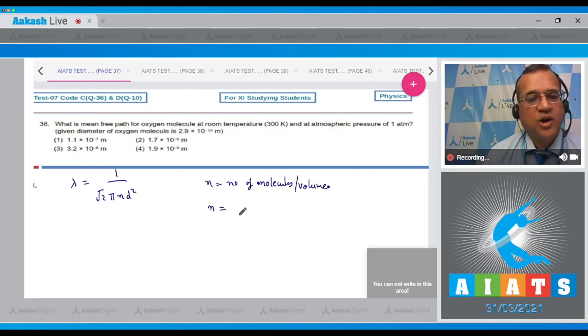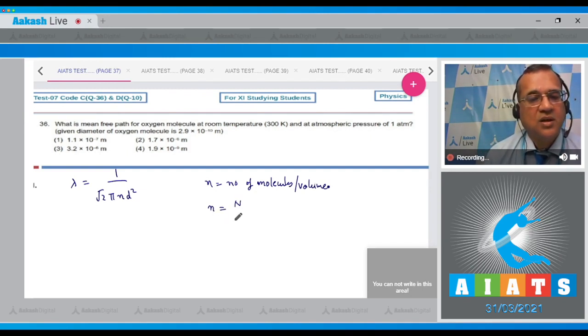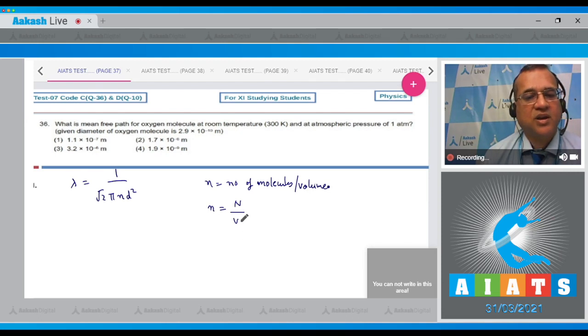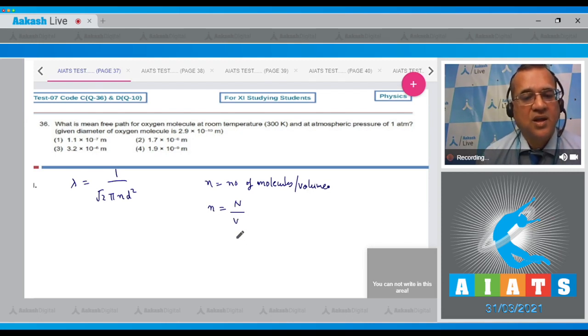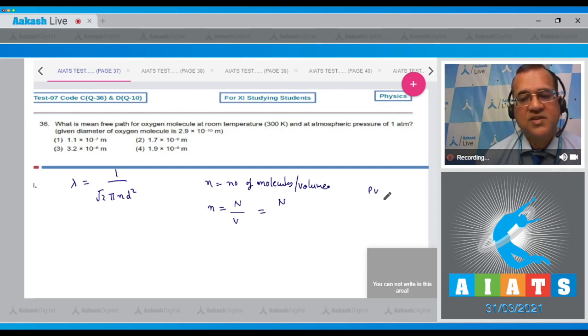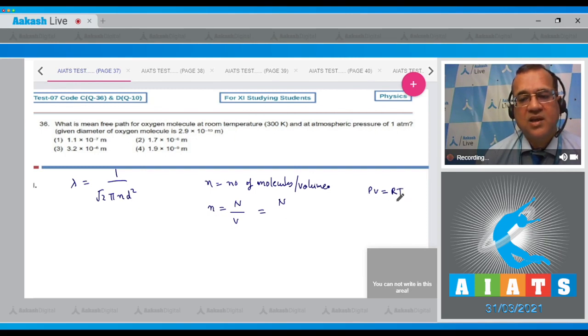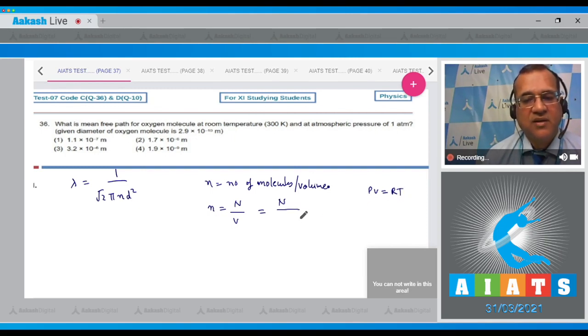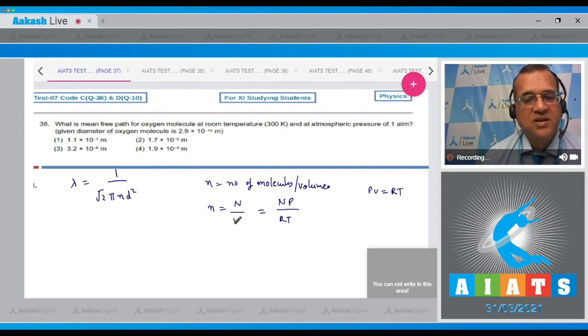The number of molecules per unit volume equals the total number of molecules divided by the volume. To find the volume, we know that PV = nRT, so V = nRT/P.